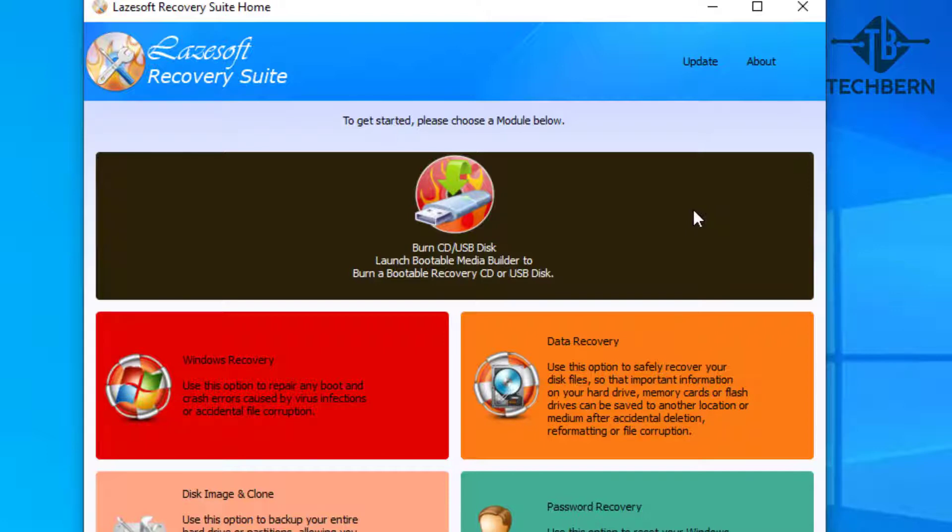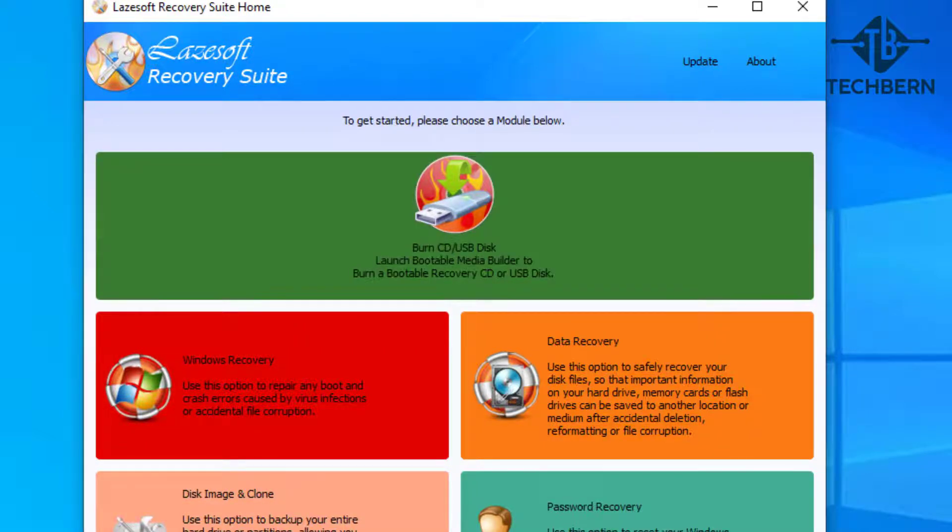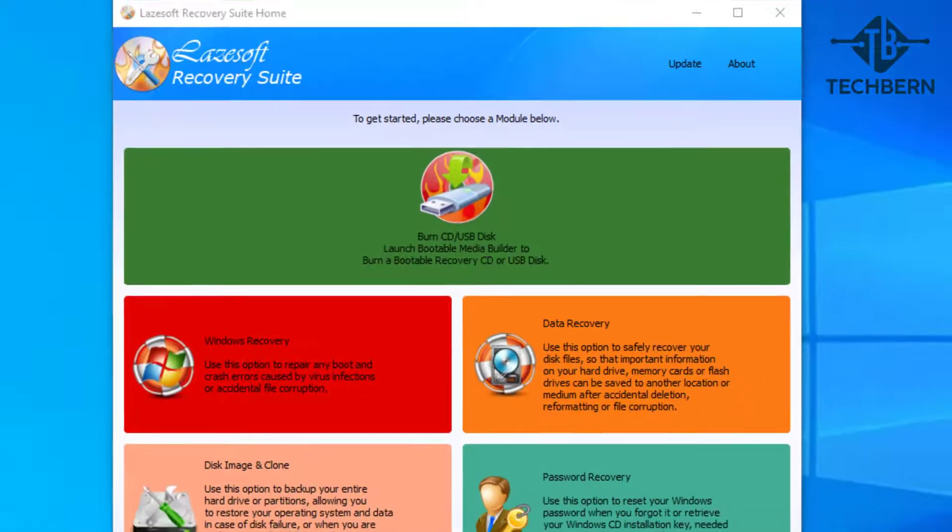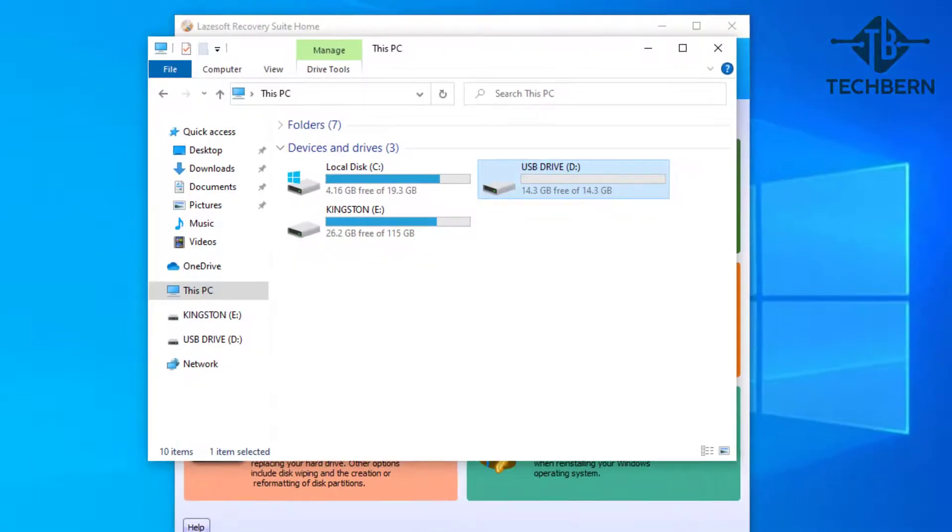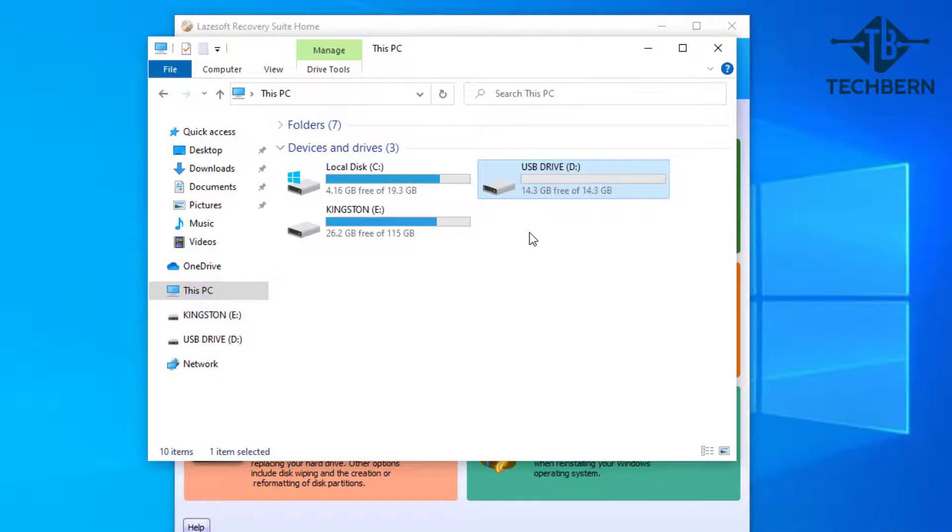Now you can either burn this to a USB or CD. If I go into file explorer, you can see that I have a second USB under the D drive which we'll use for this. If you use a USB, make sure you have all the data saved or backed up to another location as the USB will be formatted during this process.